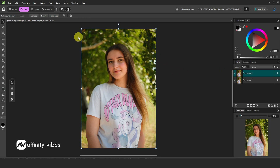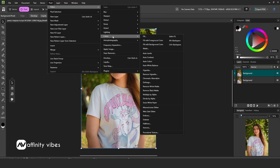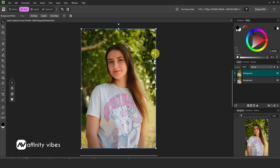Go to Pixel, then Filters, then Colors, and select Auto Levels. Affinity will automatically edit and fix your photo.